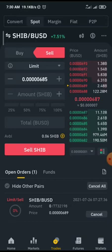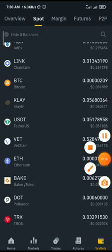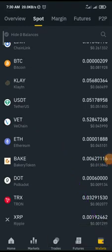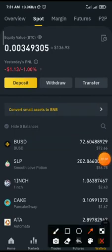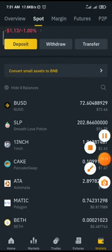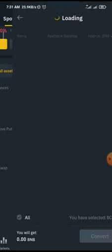So I want to convert all my small assets to BNB. Go to your wallet — you can see the wallet button at the bottom right corner. Click on Spots at the top. Once you're in Spots, scroll down and you'll see the option: 'Convert all small assets to BNB.' Click on that.